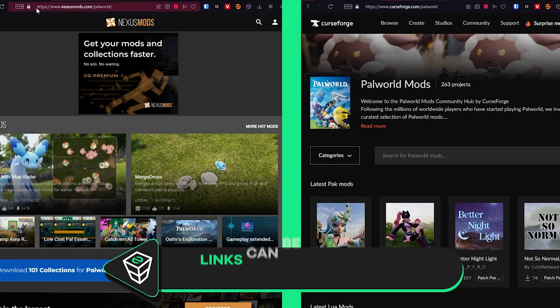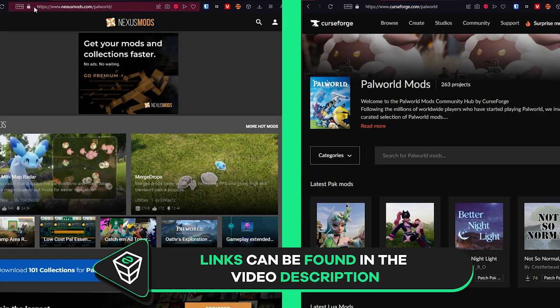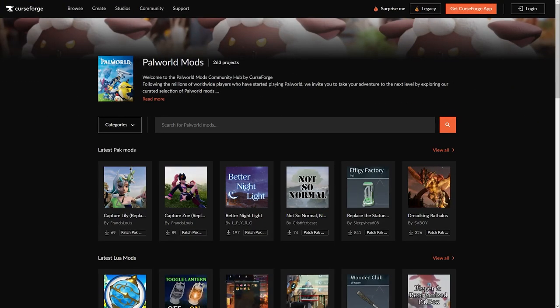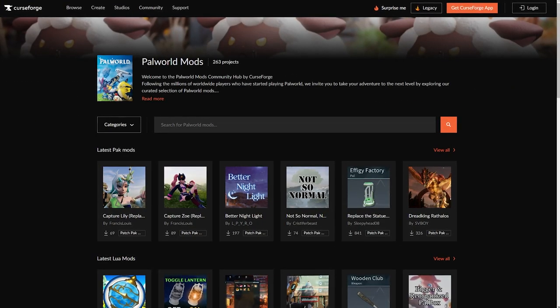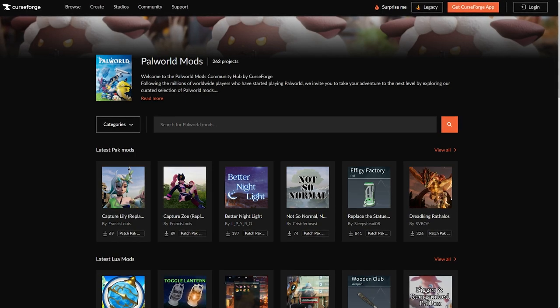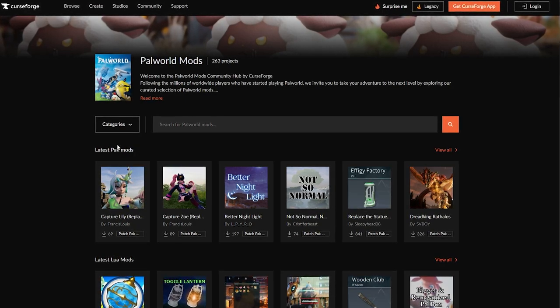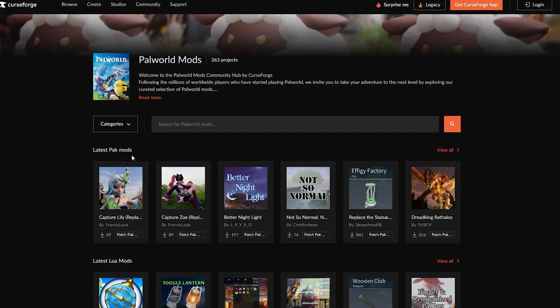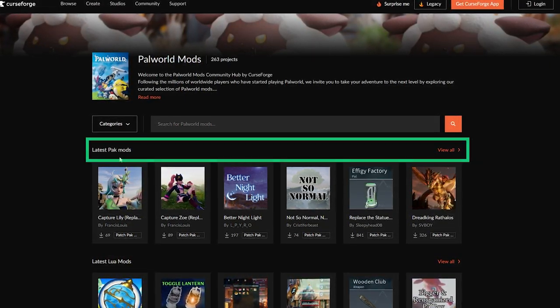Firstly, you'll need to download your mods from a third-party website, such as Nexus Mods or CurseForge. For this tutorial, I will be using CurseForge. Once you open your preferred mod download platform, it is important to know that the Palworld server currently only supports pack mods.